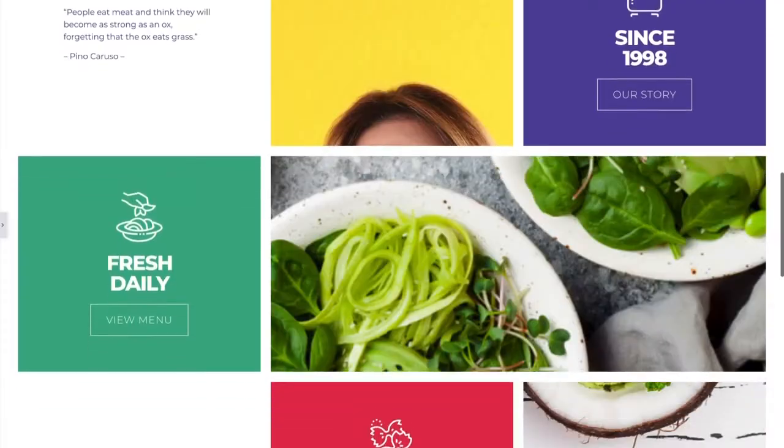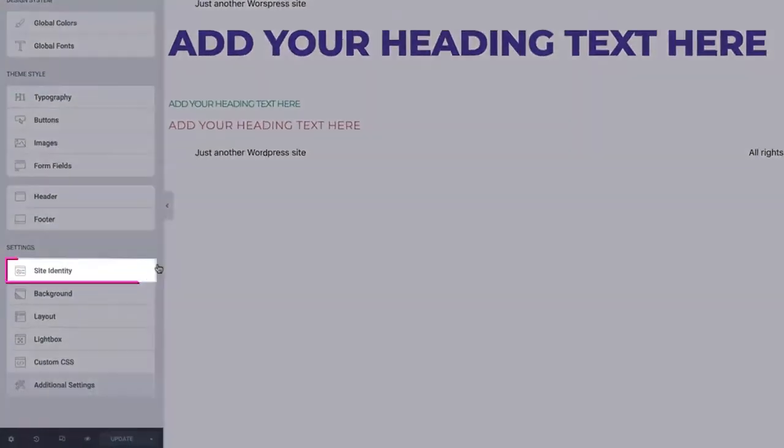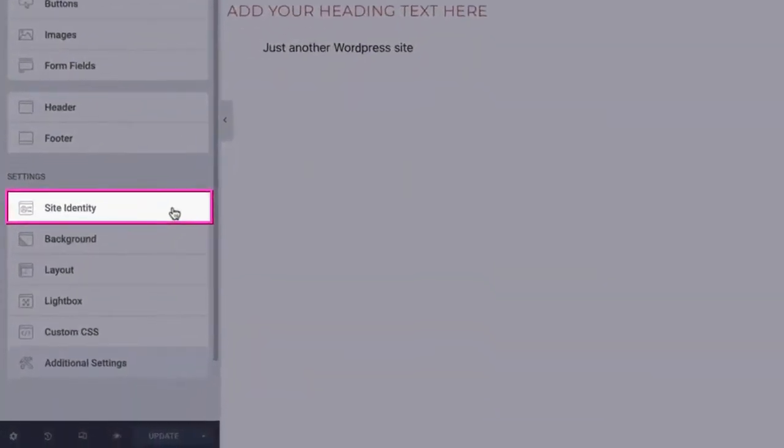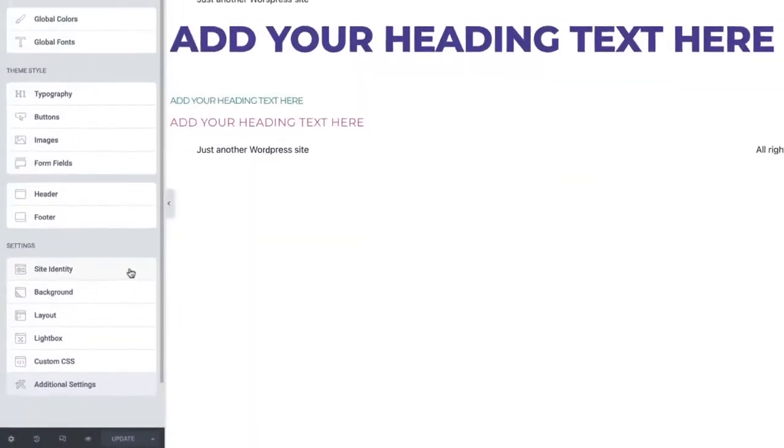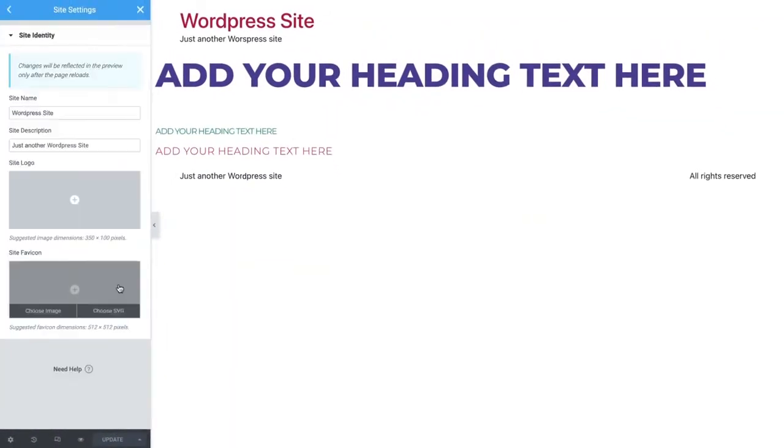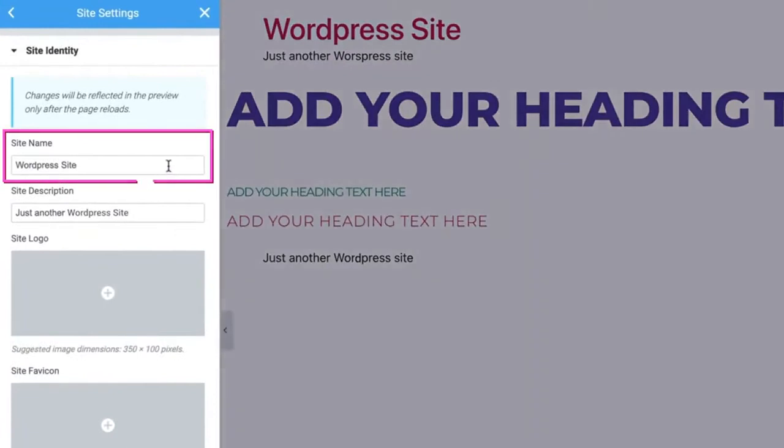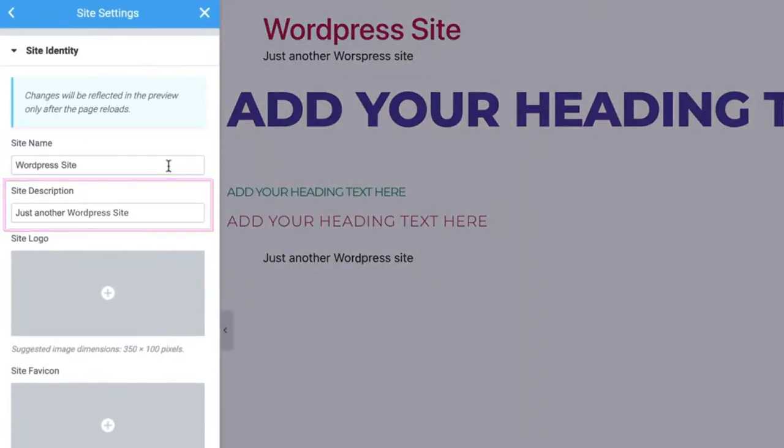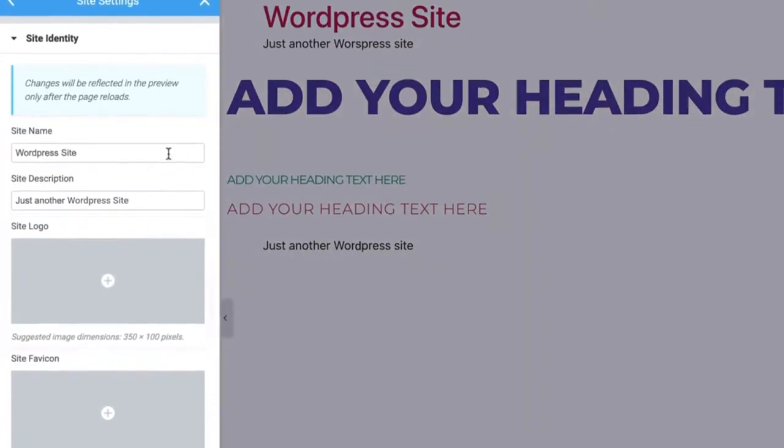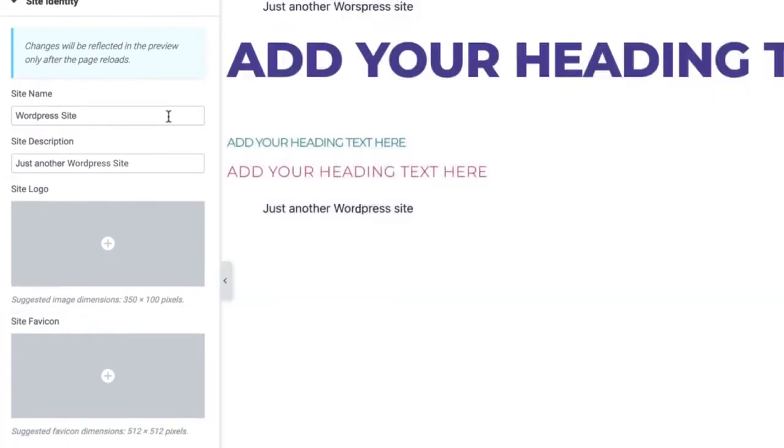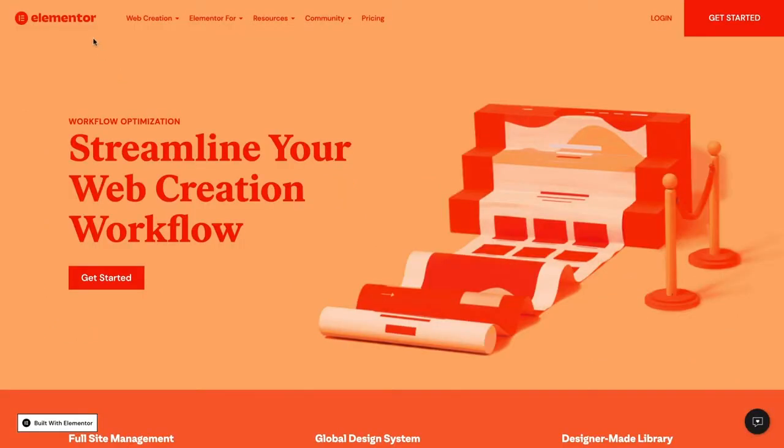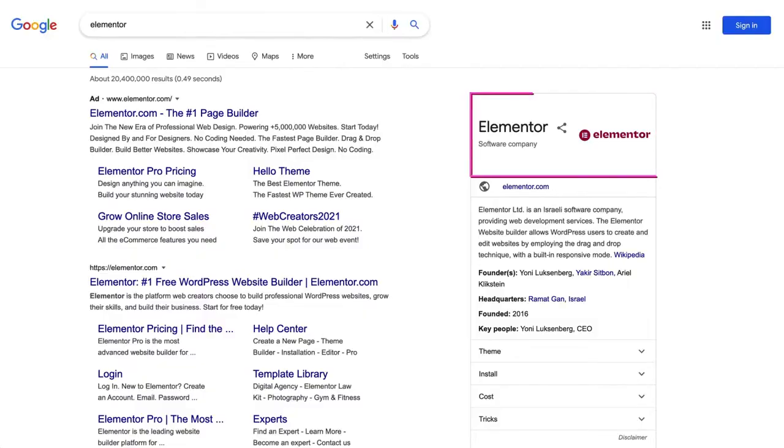We'll begin with the site identity here. This section is where you define your website's site name, description, logo, and favicon. These details will be called upon repeatedly for reuse in a variety of locations throughout your site, as well as externally, such as in web search results.